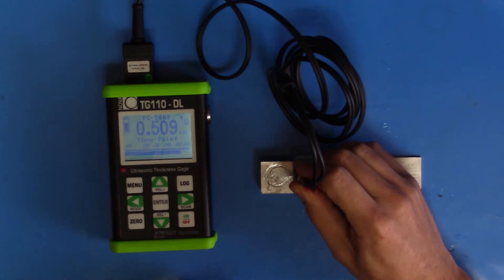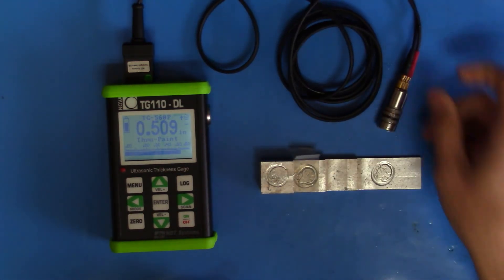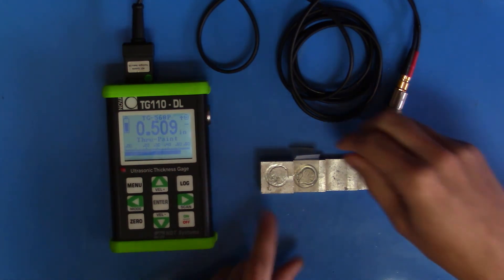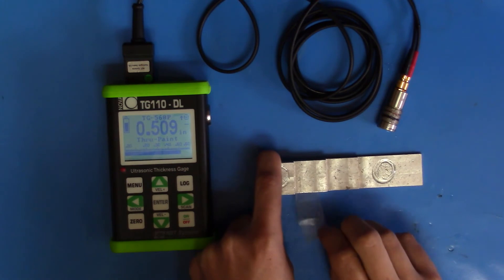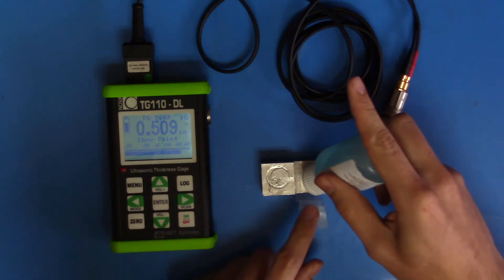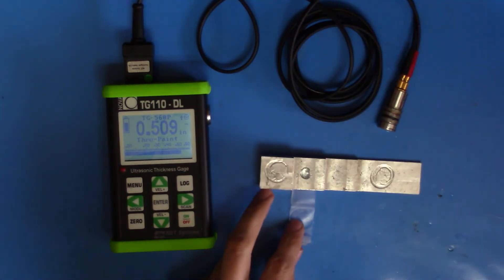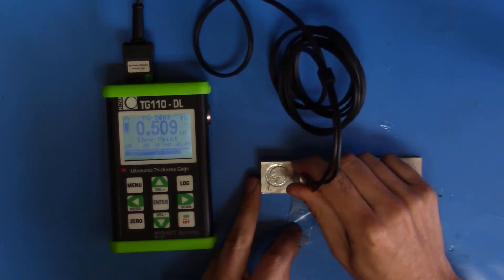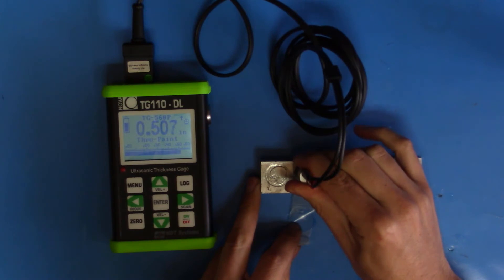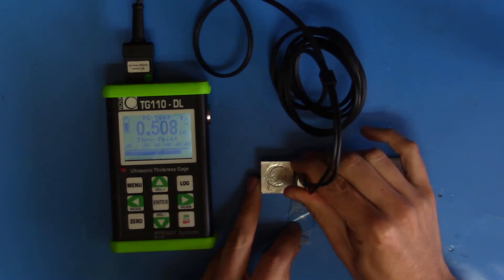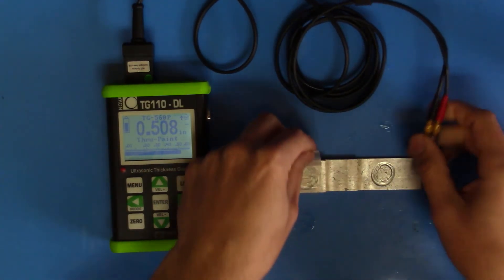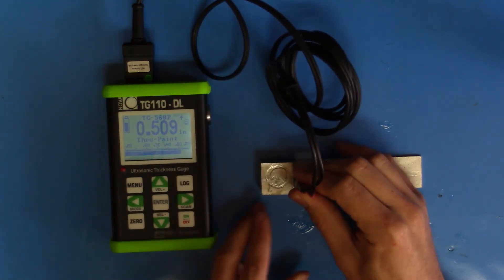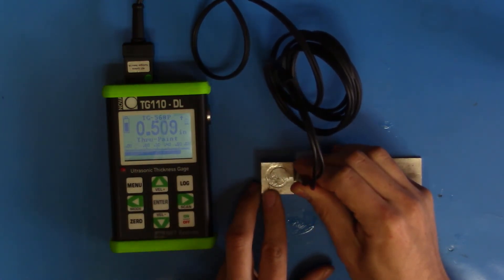We're going to get a nominal value of about 0.5 inches. We can verify that we're actually reading through the paint and not just including the paint in our readings by stripping away the coating. And the reading is very close. We can put our tape back just to make sure. And it's the same.